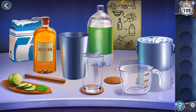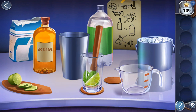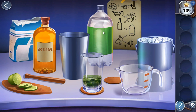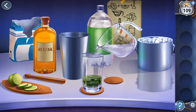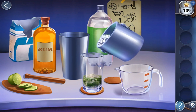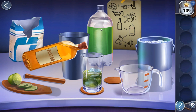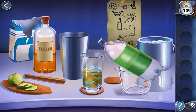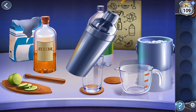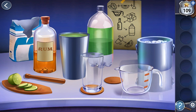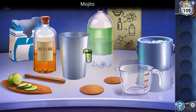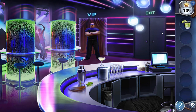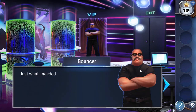Here we can see how to make the mojito. First, put mint leaves and lime, then pestle it. Then sugar in the bowl, put it in the glass. Then ice, rum, soda. Shake. Finally, add a slice of lime and pour it back to the glass. Mojito is done. Give it to the guard to pass through.